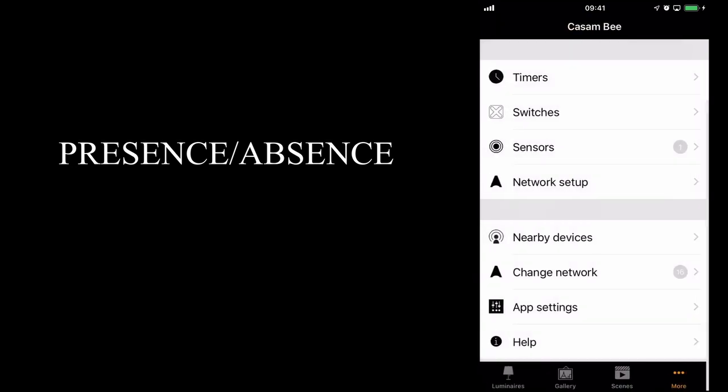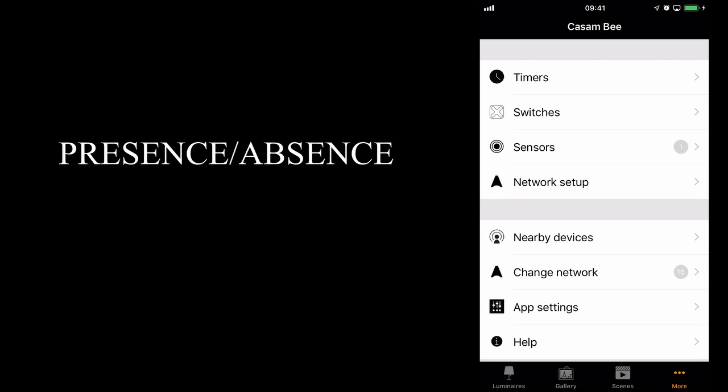The next option is presence-absence. The way presence-absence works is the presence scene and absence scene must control the same group of luminaires. It's not possible to control one set of luminaires for your presence scene and a different set of luminaires for your absence scene. The idea is that a presence scene may set the luminaire to 100%, and an absence scene may set the same luminaires to 20%, for example. So let's do that in our example.